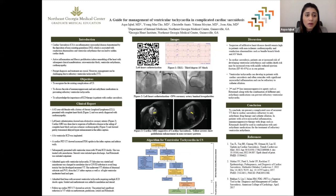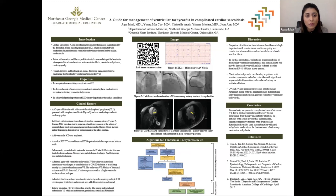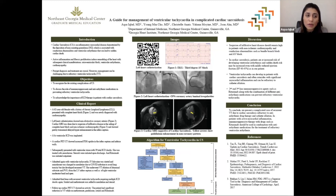Cardiac sarcoidosis is an inflammatory condition characterized by the formation of non-caseating granulomas. Common complications include heart failure, ventricular arrhythmias, conduction abnormalities, and sudden cardiac death.